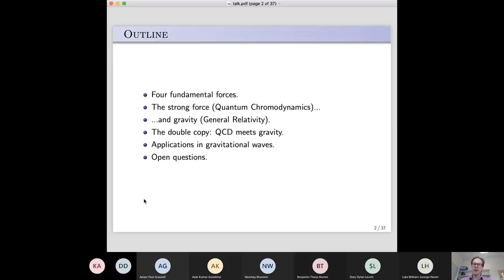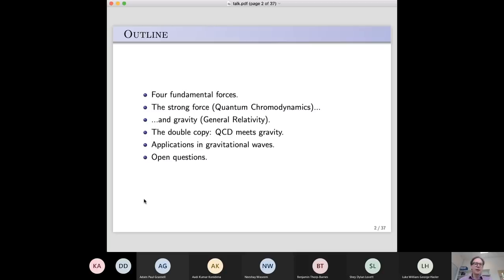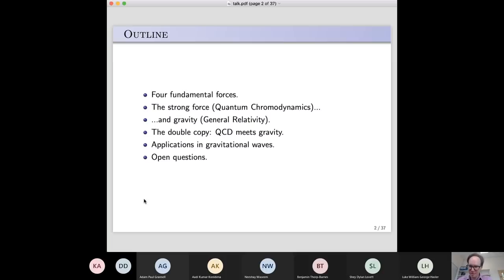We're going to see a relationship between theories like QCD and theories of gravity. General relativity is one such theory of gravity, but there are others we could write down as well. I'll talk about the double copy, which is really the combination of QCD and gravity — this relationship tells us we can take results from the theory of the strong force and convert them into gravity results, giving us a new way to think about gravity.